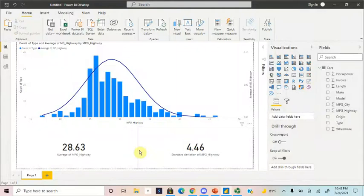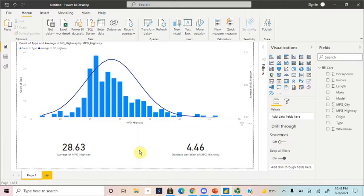Howdy guys, good morning, good afternoon, good evening. Whenever you're watching, my name is Travis Compton, and today I'm going to be talking about adding a normal distribution curve on top of your histogram in Power BI.